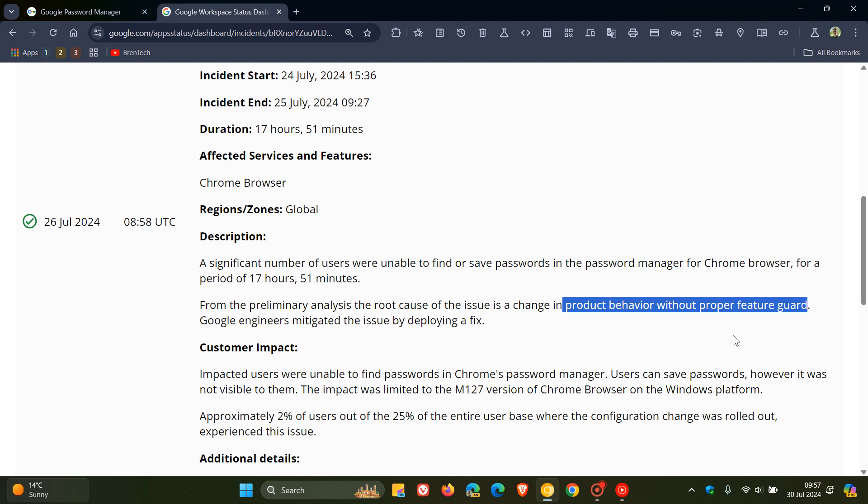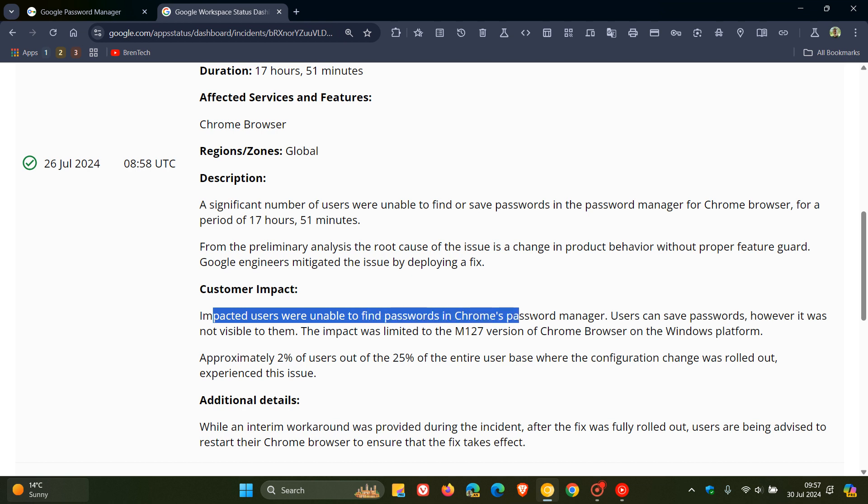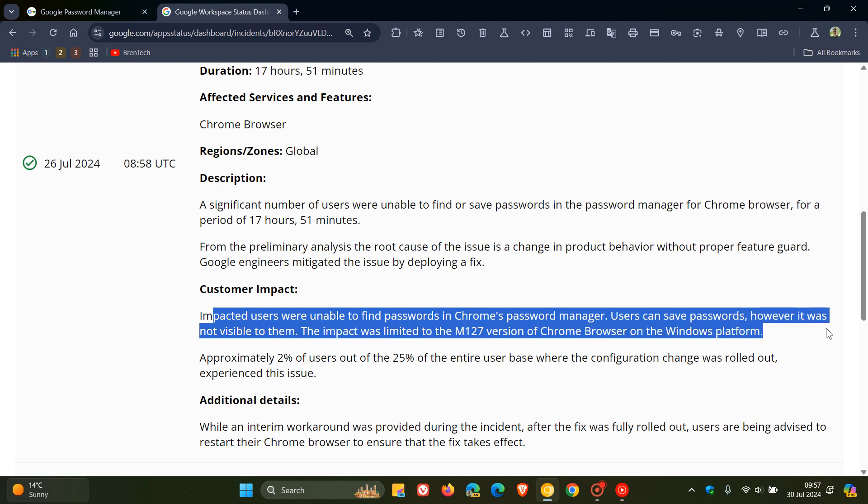Approximately 15 million Windows users according to reports. Now Google said impacted users were unable to find passwords in Chrome's password manager. Users can save passwords, however it was not visible to them as I mentioned.